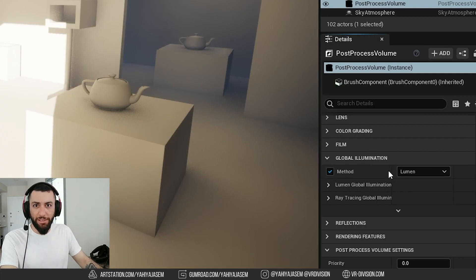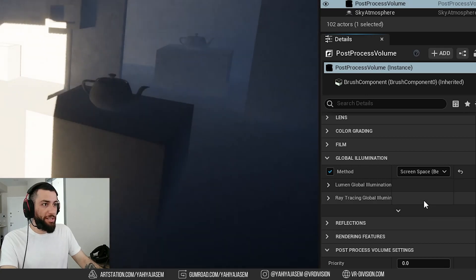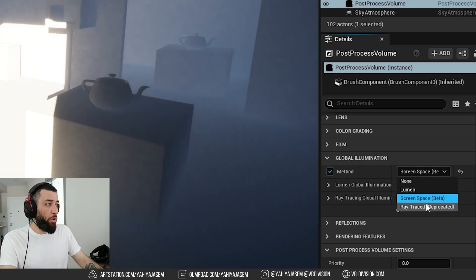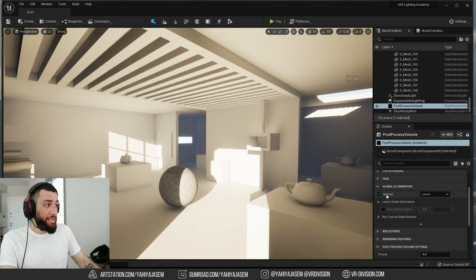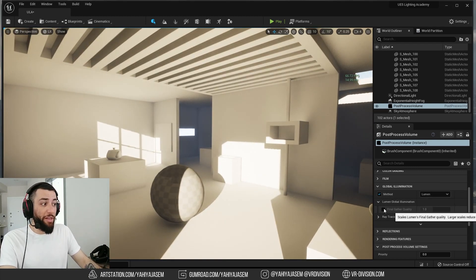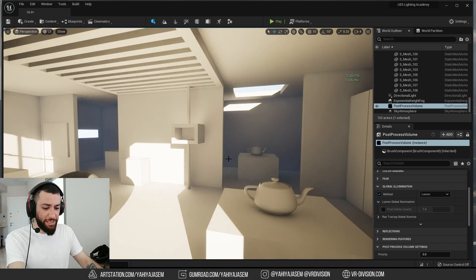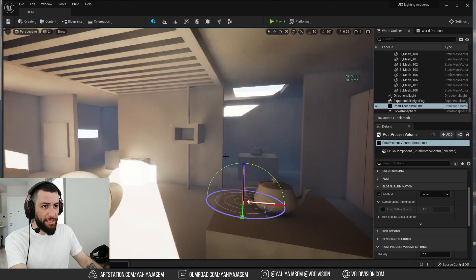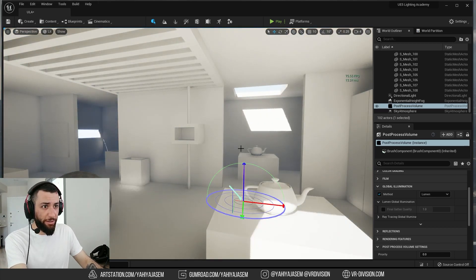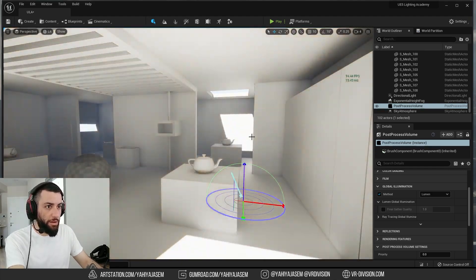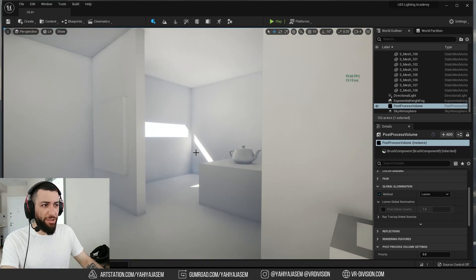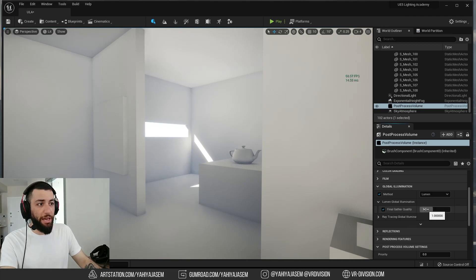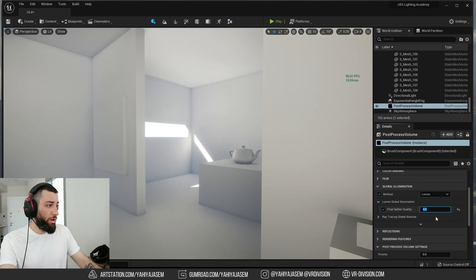You can see the method we are using now is lumen. We can switch to screen space SSGI or ray traced. One of the settings we can increase from the post-process volume is the final gather quality. For example, look here to get rid of this weird flickering, we need to enable the quality and increase it a little. So by default it's on one, we can make it two, three, four and so on.